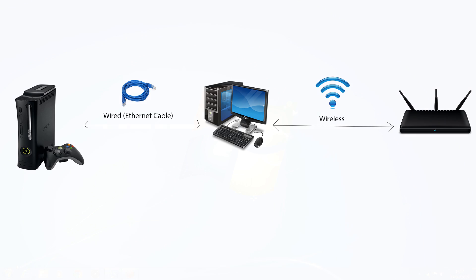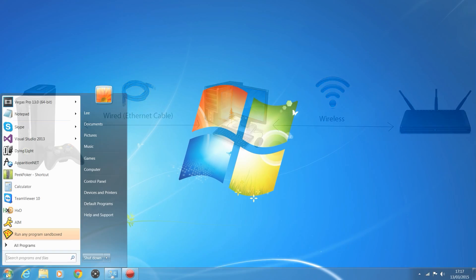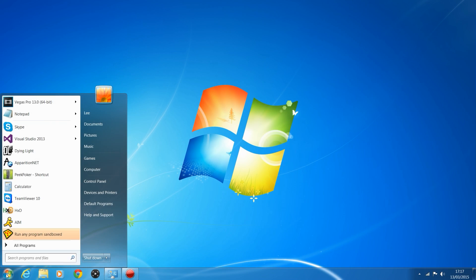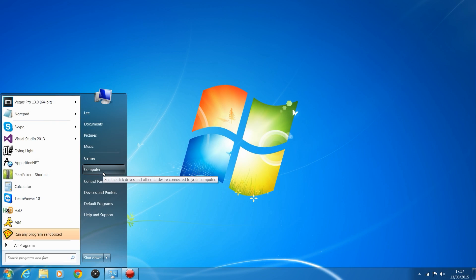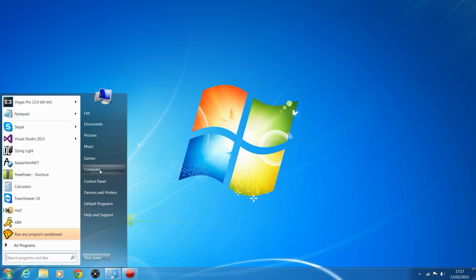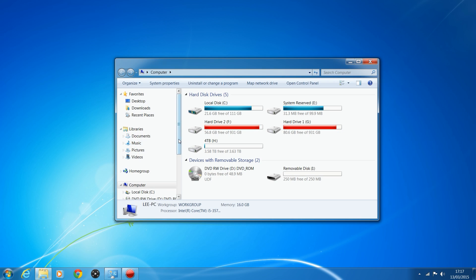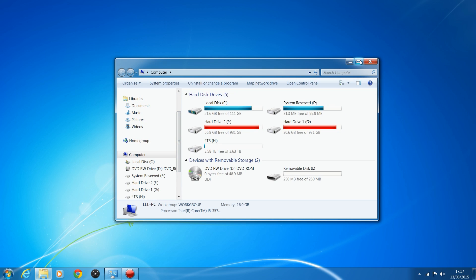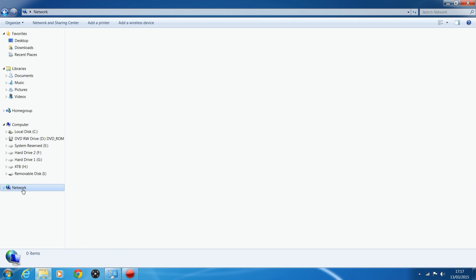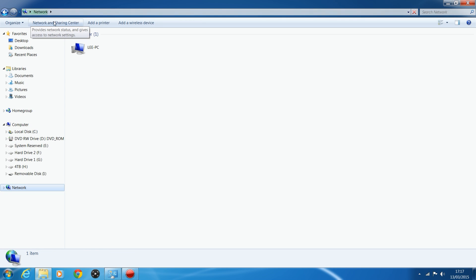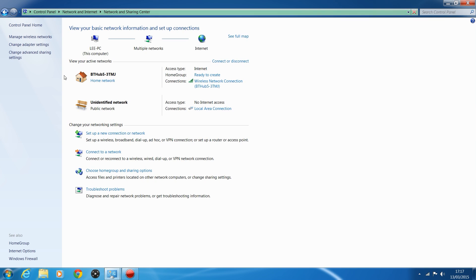Basically, first thing, there's actually two ways of doing this. You click on Start, you go to Computer, once you have your Xbox, I'd switch your Xbox on once you have it hooked up. So, click on Start Computer, scroll down to Network, down here, and then click on the Network and Sharing Center, up in the top left, and then Change Adapter Settings.